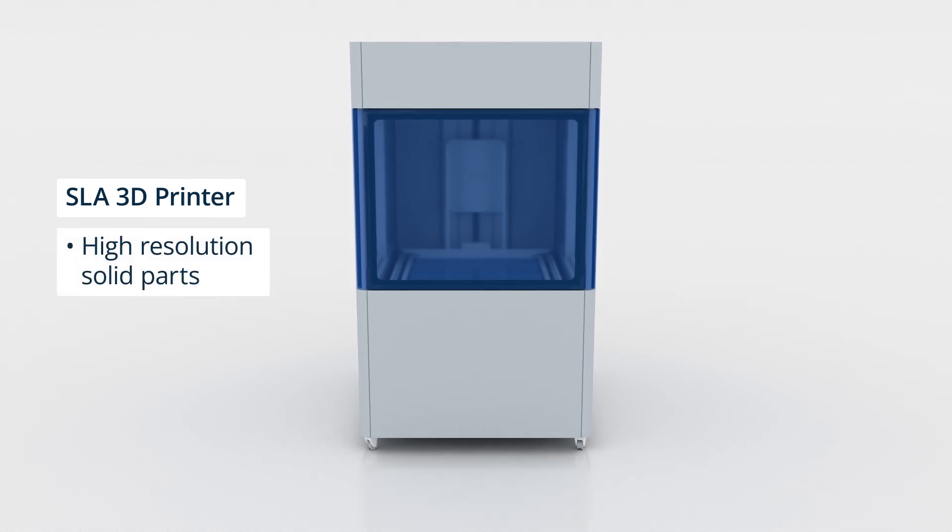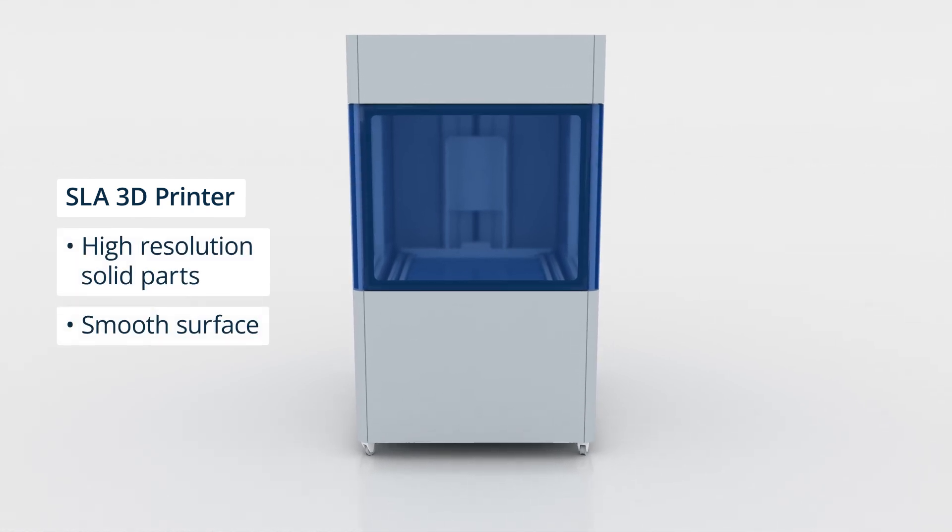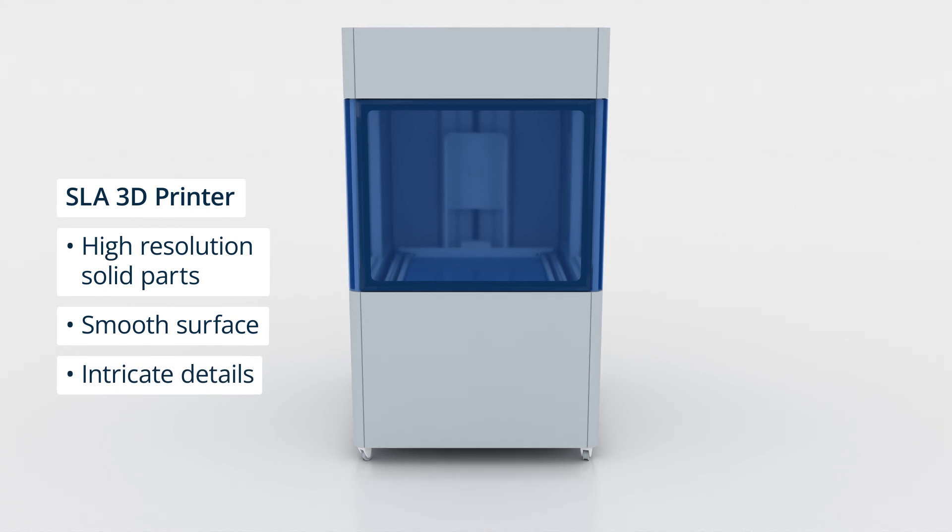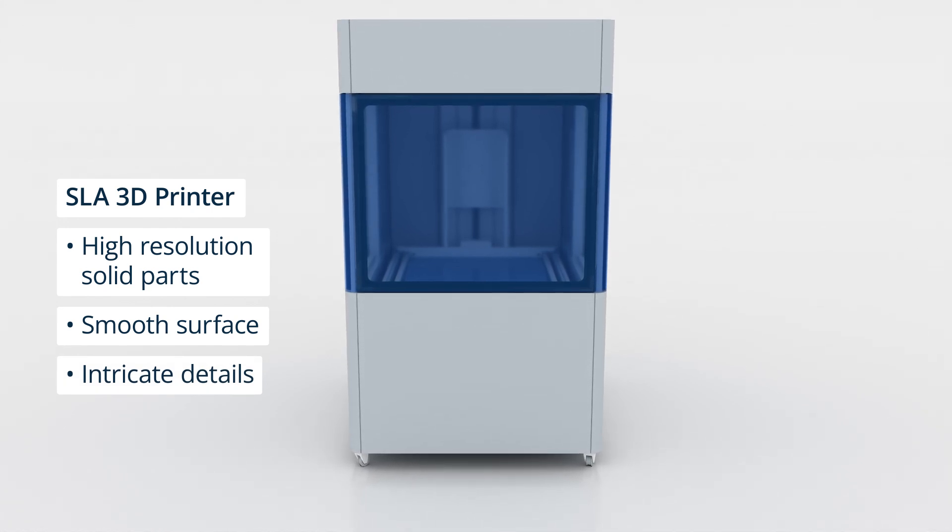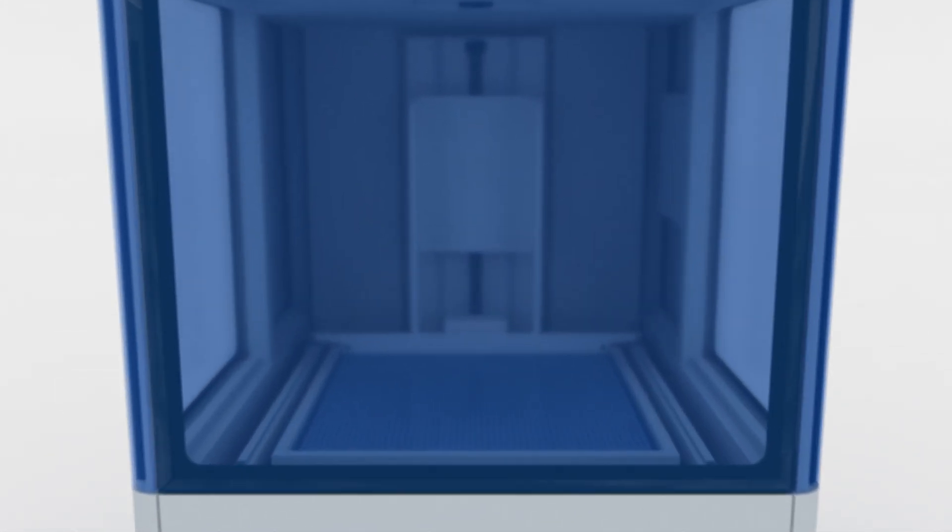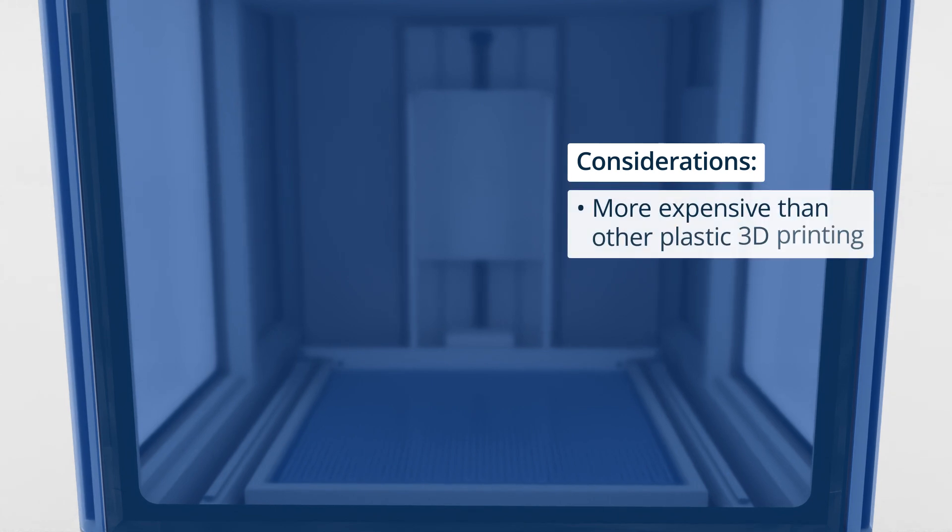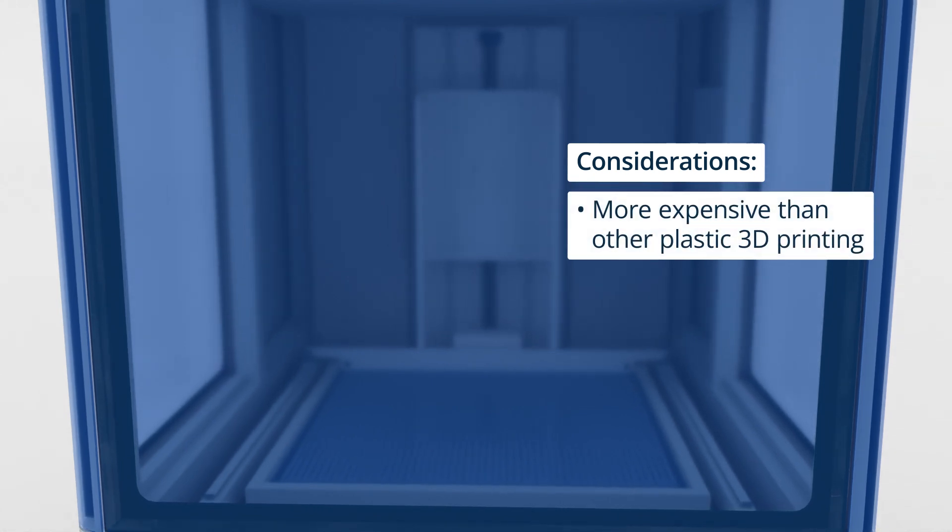Unlike extrusion-based methods, SLA produces parts with smooth surfaces and intricate details, making it ideal for applications requiring precision and complexity. SLA technology can be more expensive than other plastic 3D printing